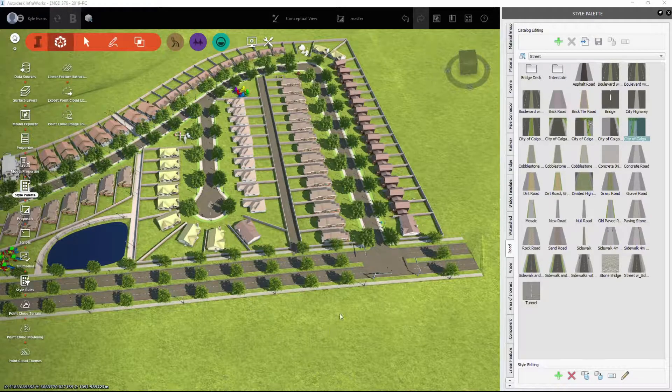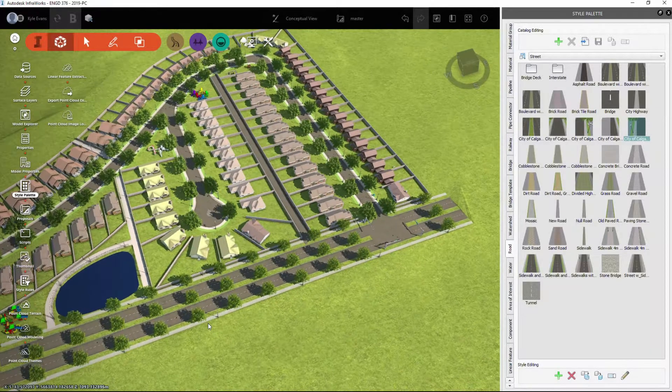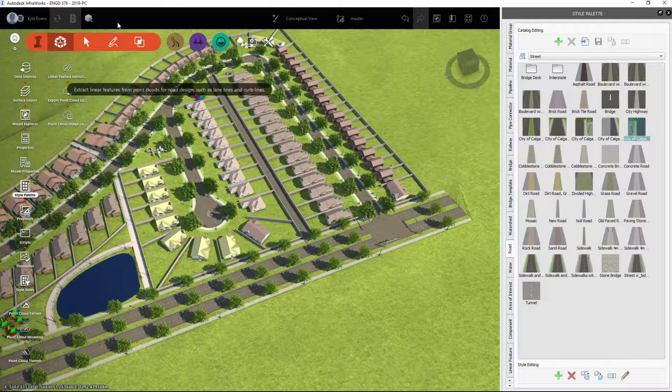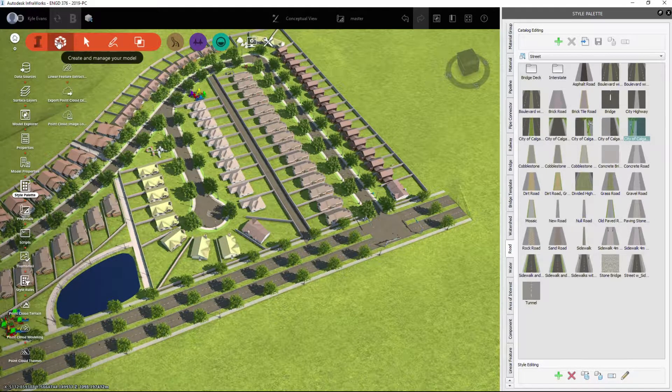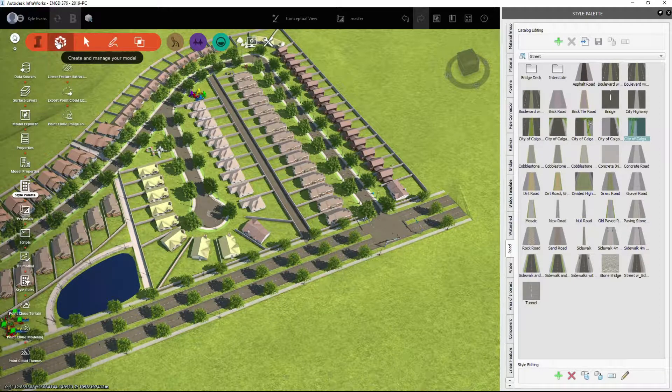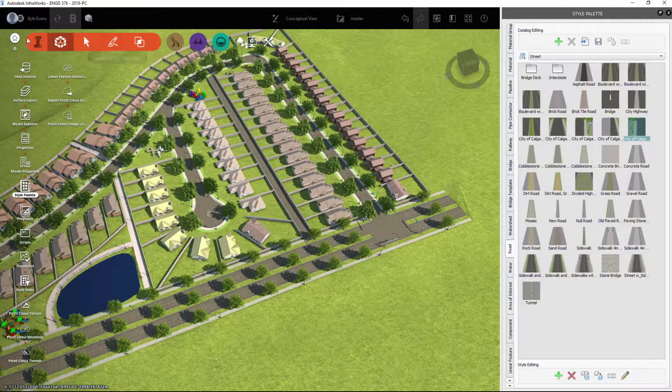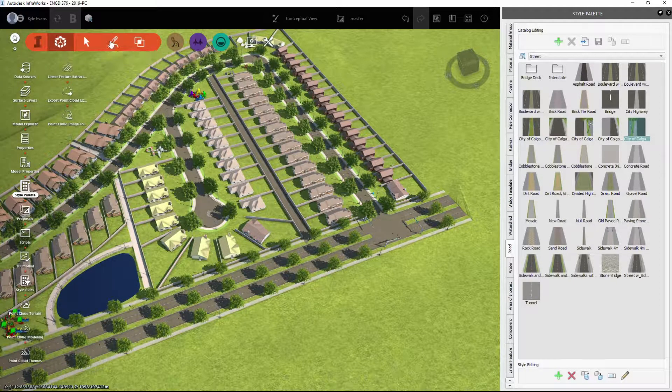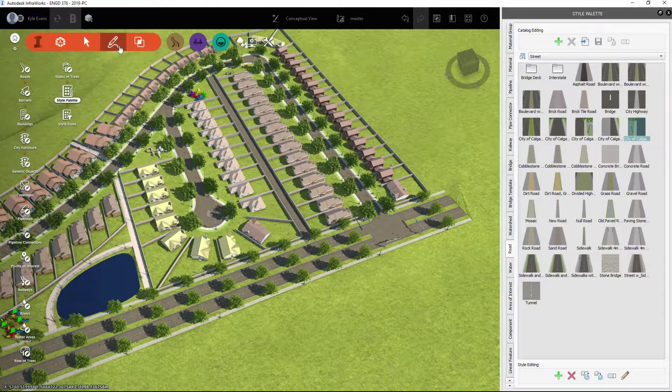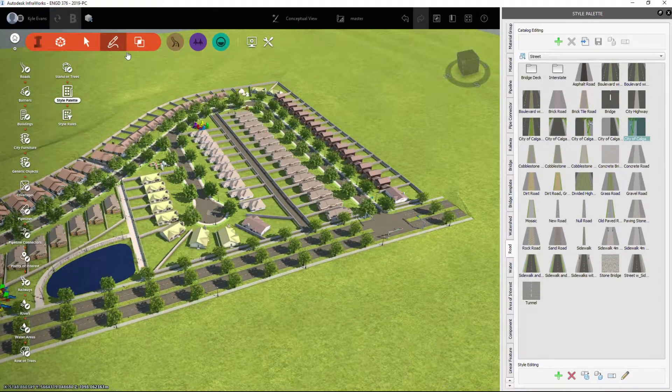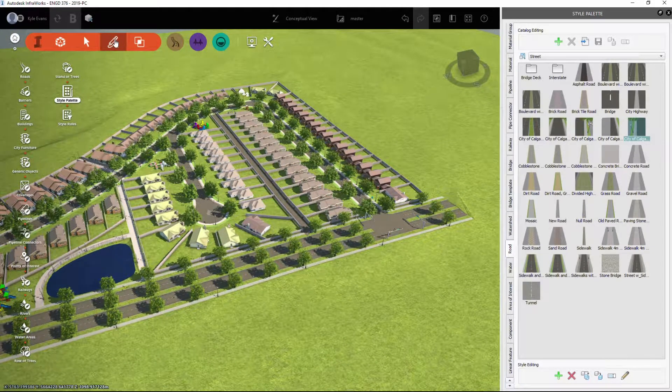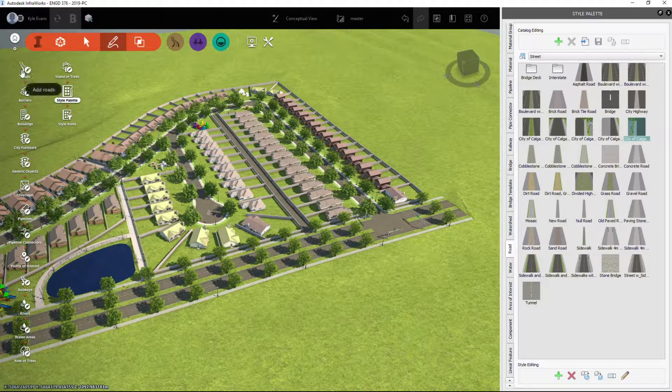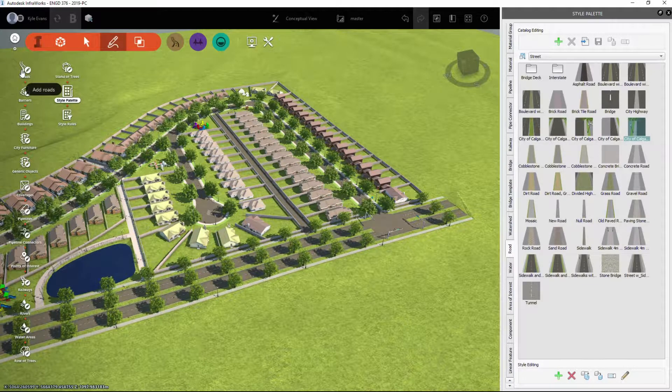Now if you want to draw walking paths and ponds, we're going to stay under Create and Manage Your Model—the I tab—and we're going to go to Create Component Designs or Conceptual Design Features. I'm going to select Add Roads.